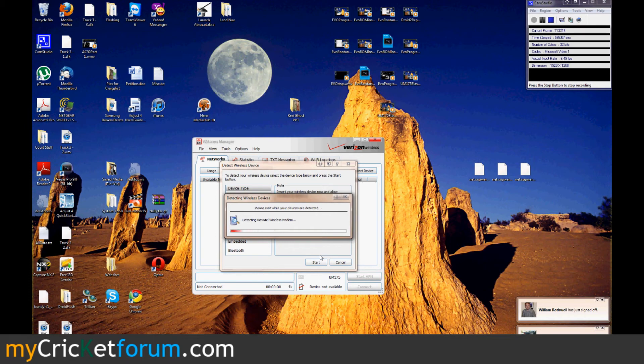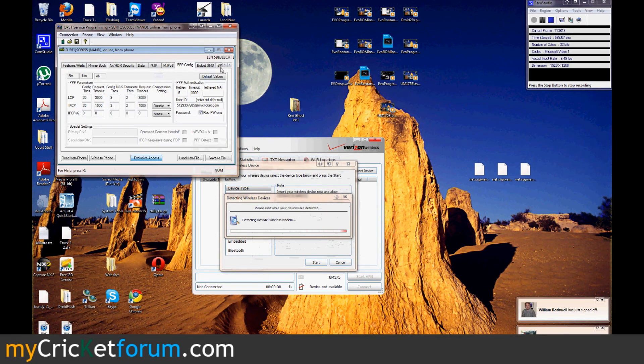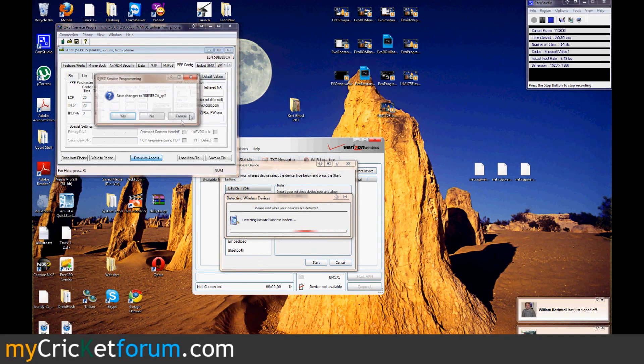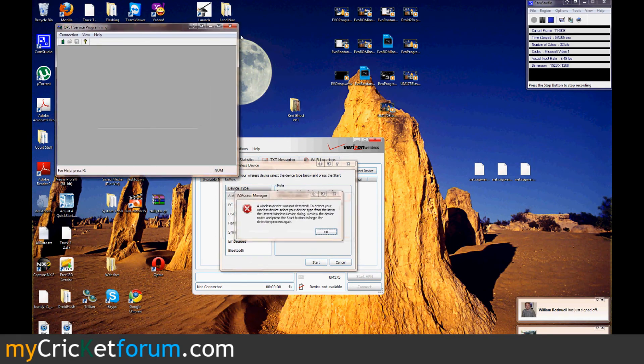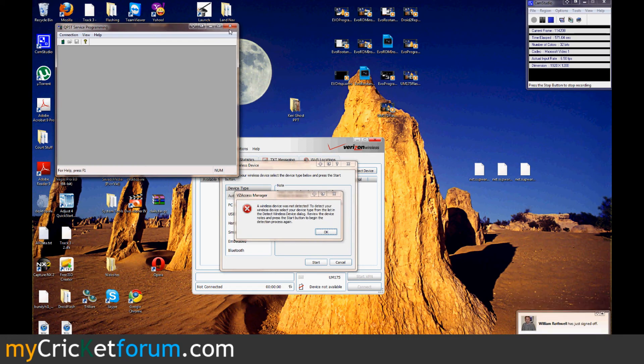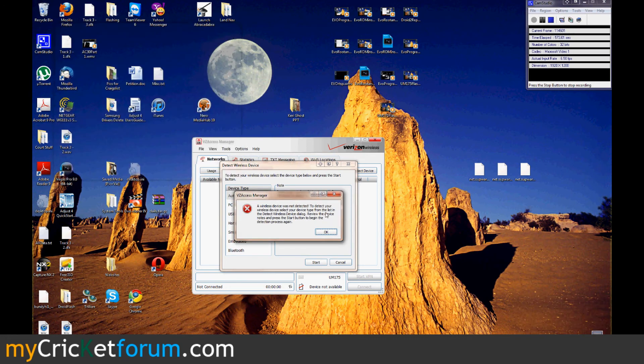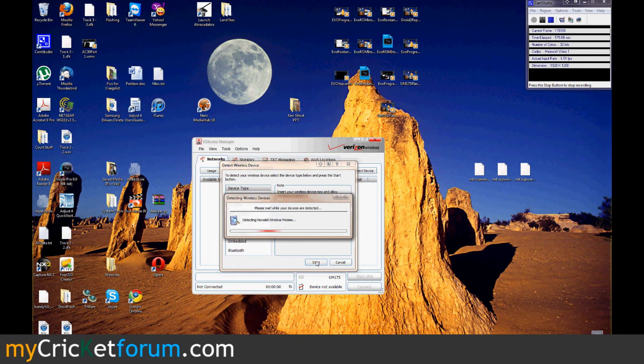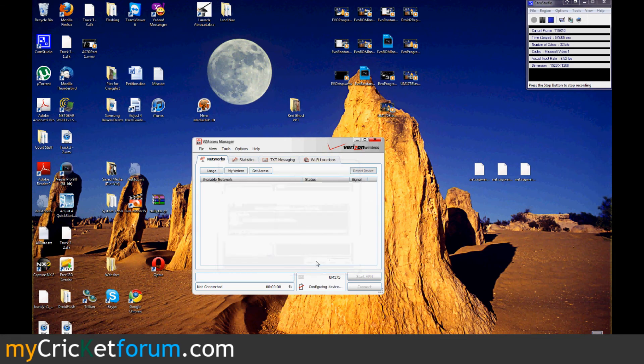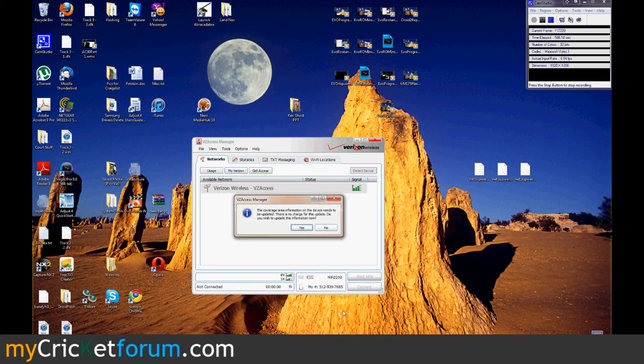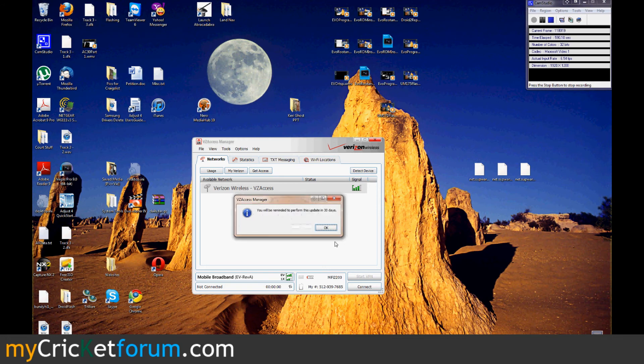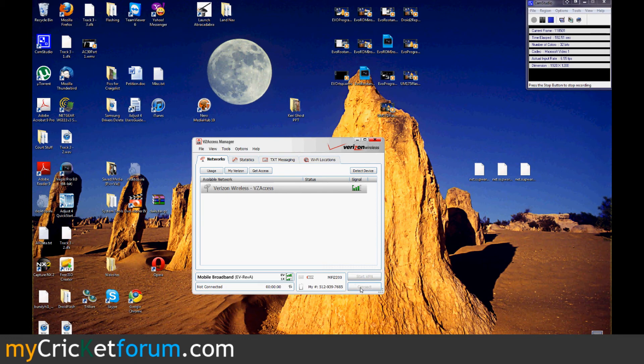So, after I close QPST down, it actually detects.